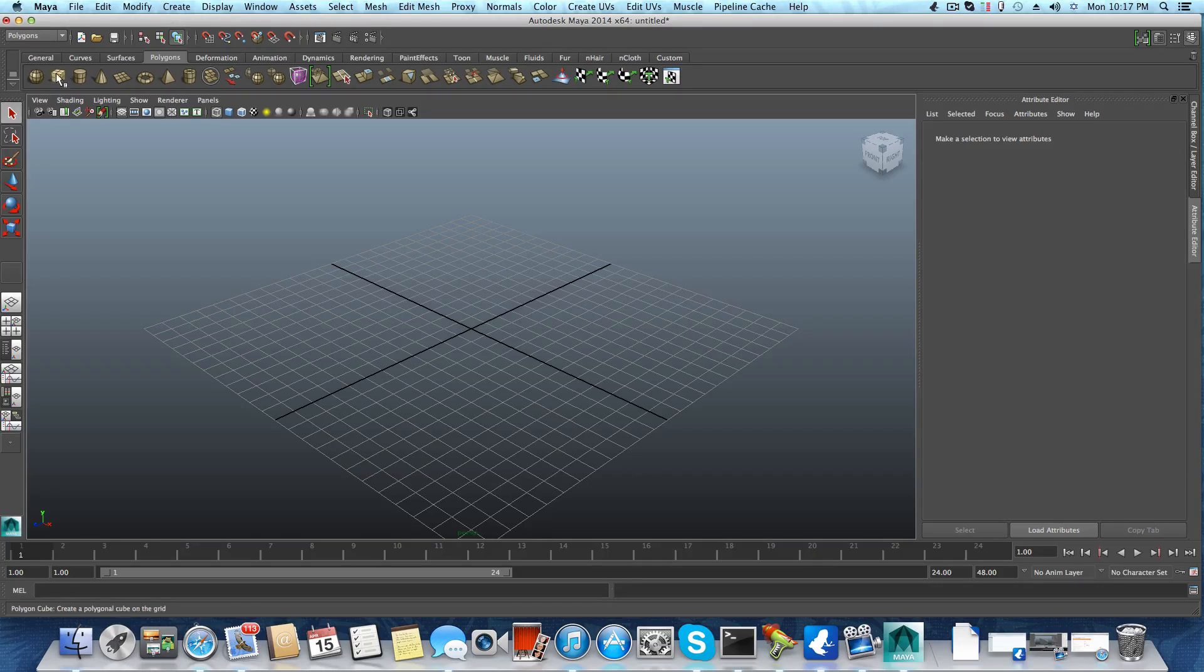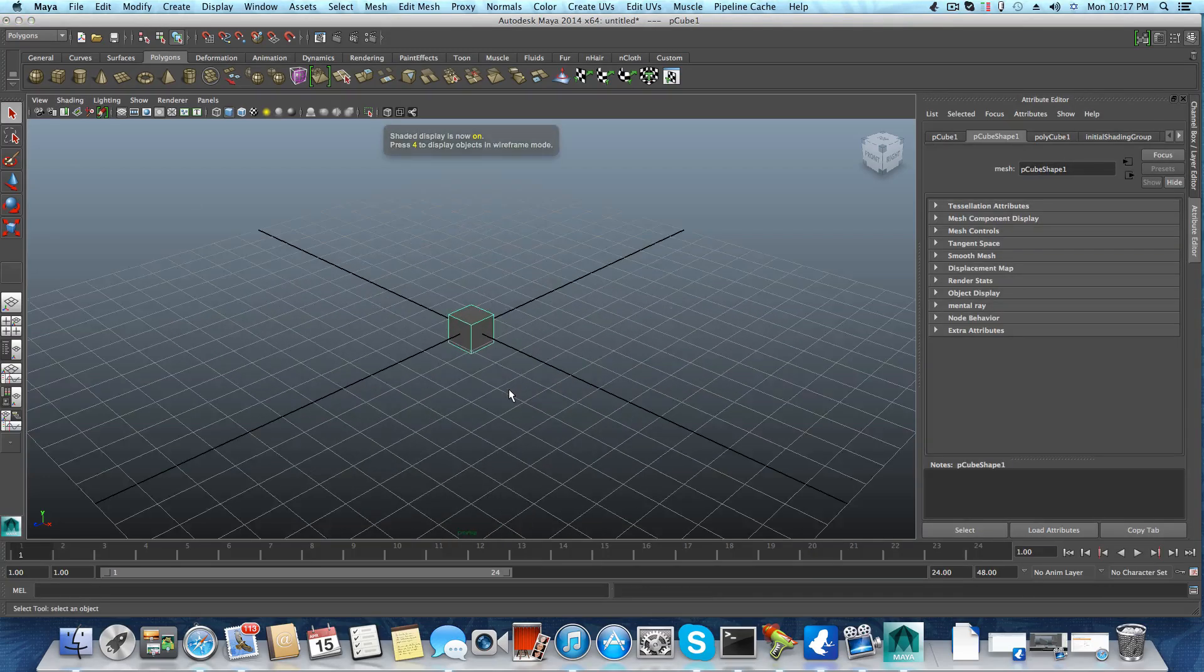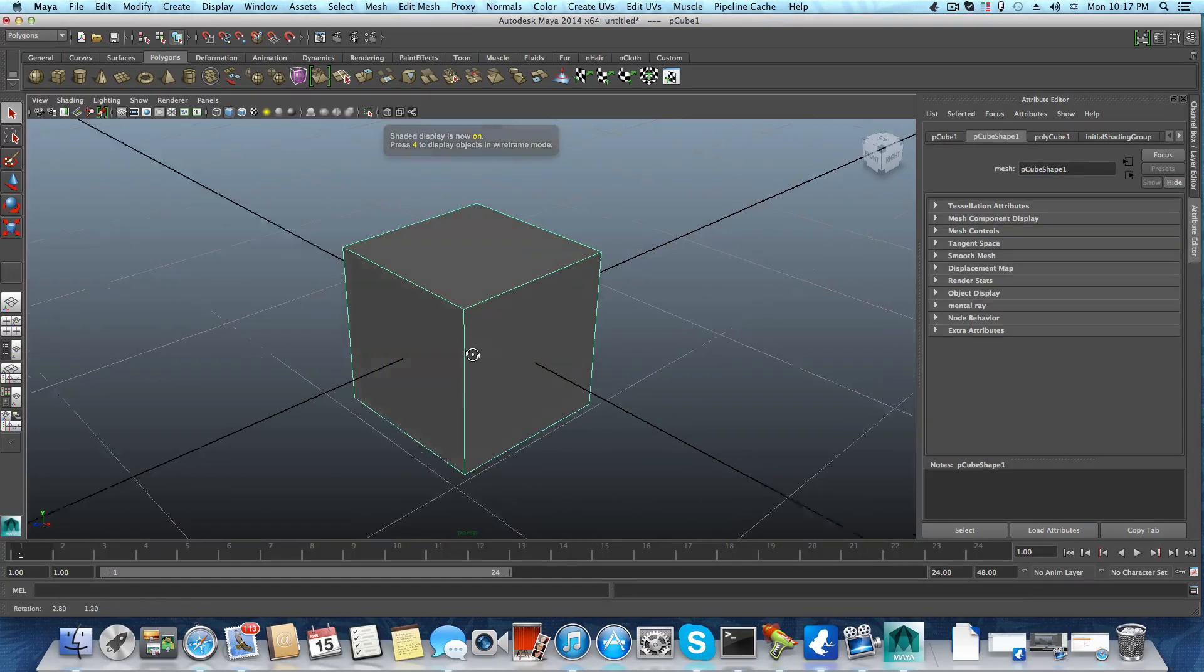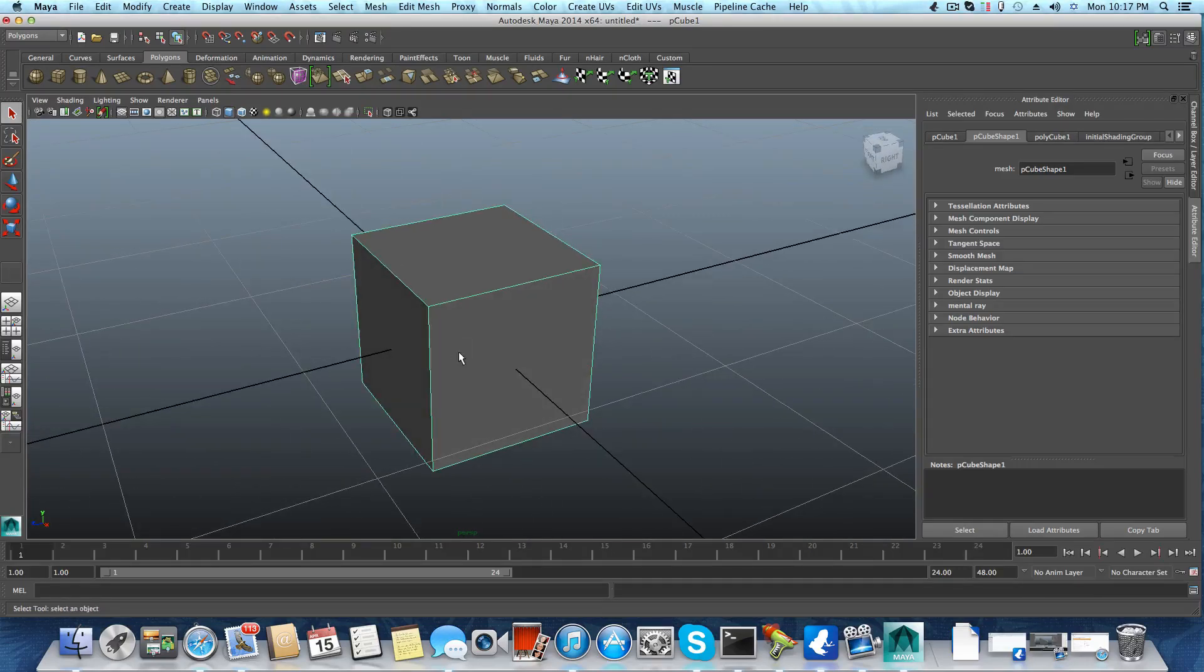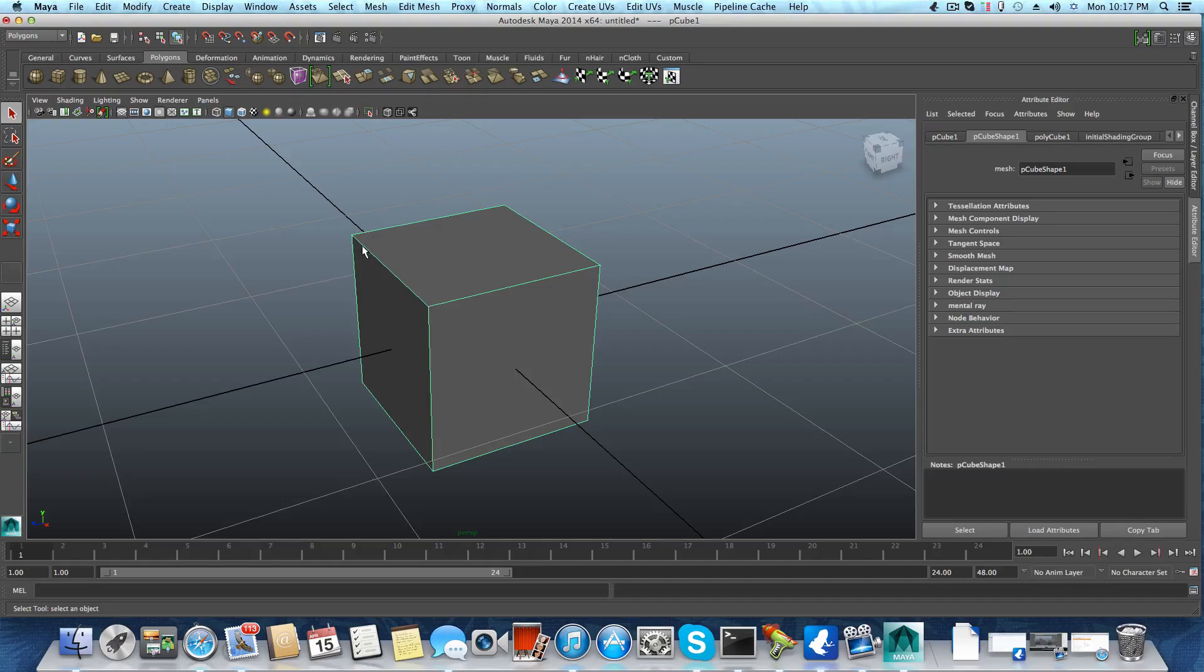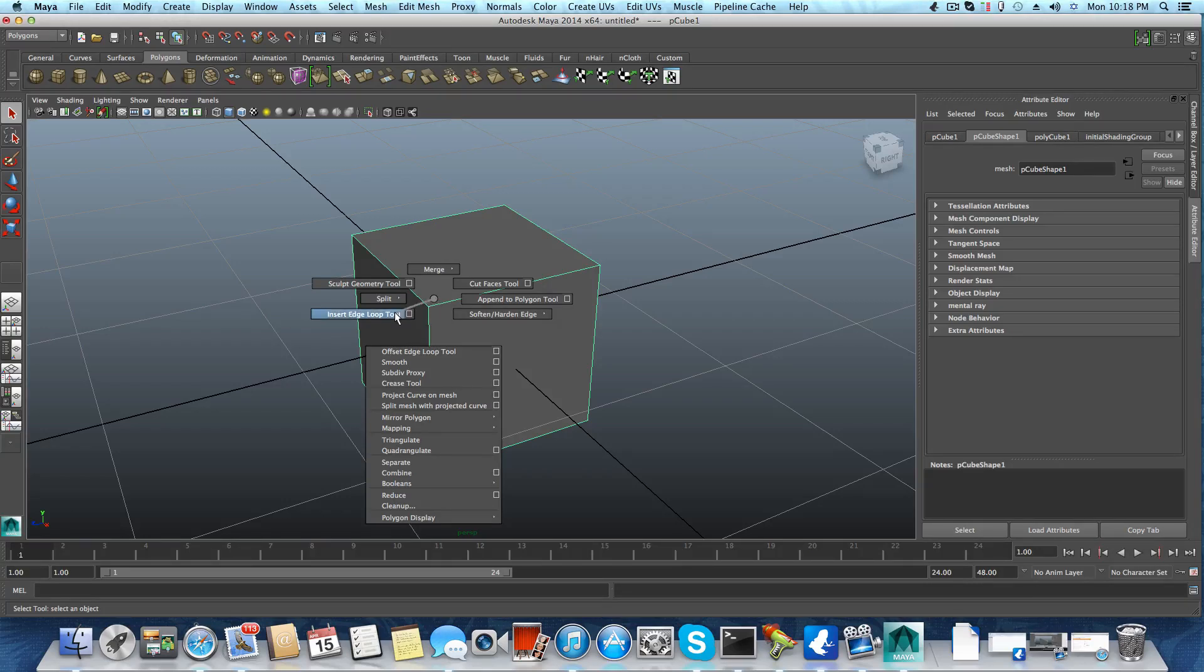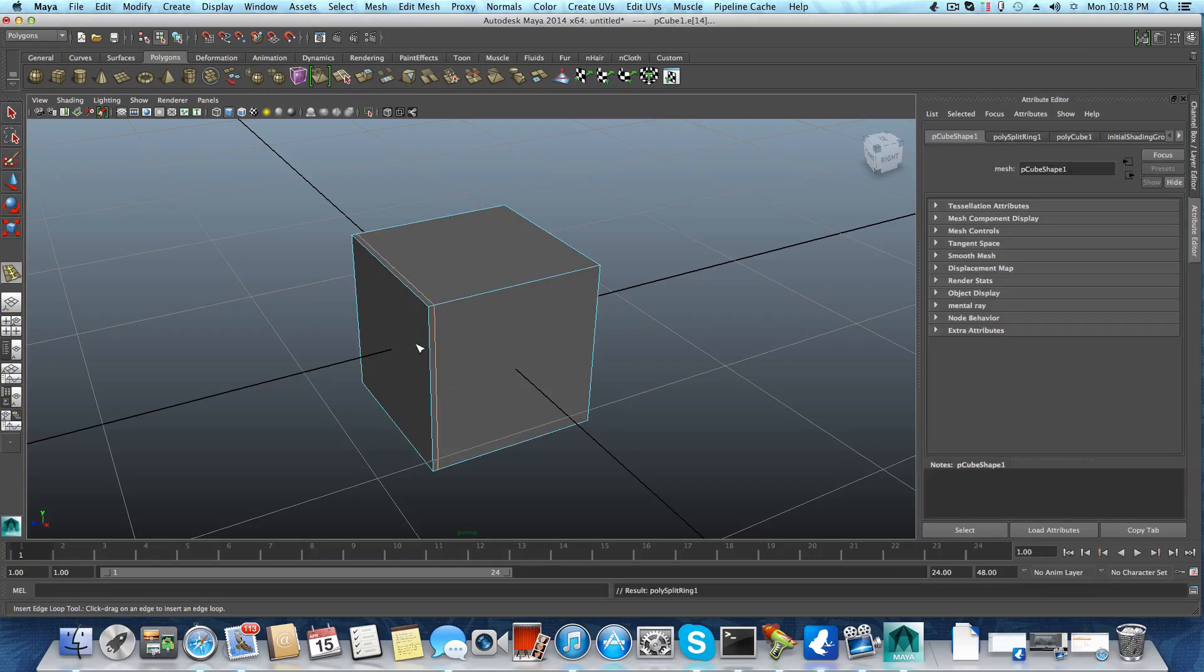Let's take a cube for example. Let's say I want to add an edge loop in this side of the cube. I'm holding shift, right click, and choose insert edge loop. I'm going to add one more edge loop here.